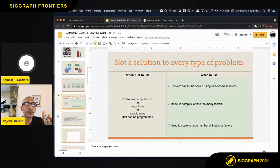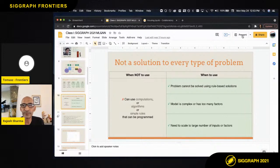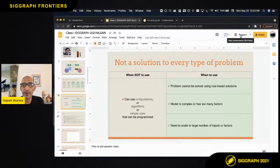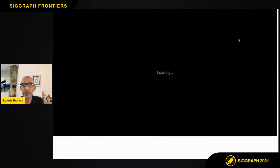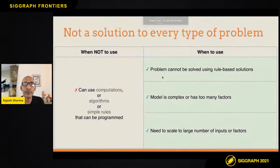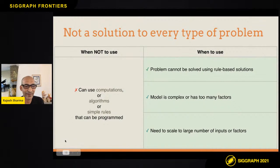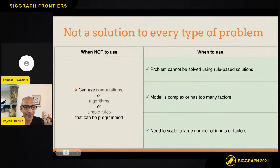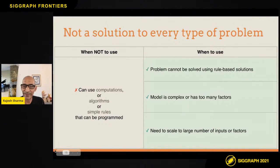Could you please put your slides full screen if possible? Sure, is that better? Absolutely, thank you.